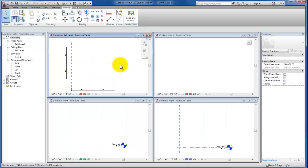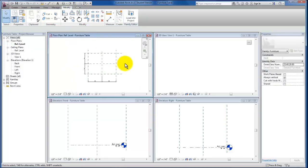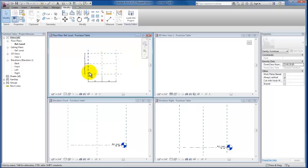Okay, that gives us reference planes that will begin to set up the edges of our table. If we look in our other view, you can see these reference planes set up as well.